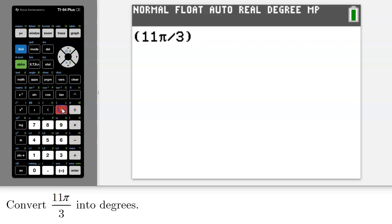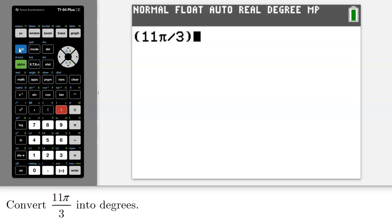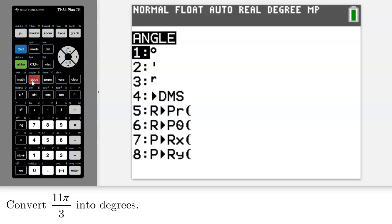And then I'll close off the parentheses. So my calculator knows that this is a value that's in radians, but I also have to tell the calculator it's in radians. So again, I'll access the angle menu by pressing second apps.